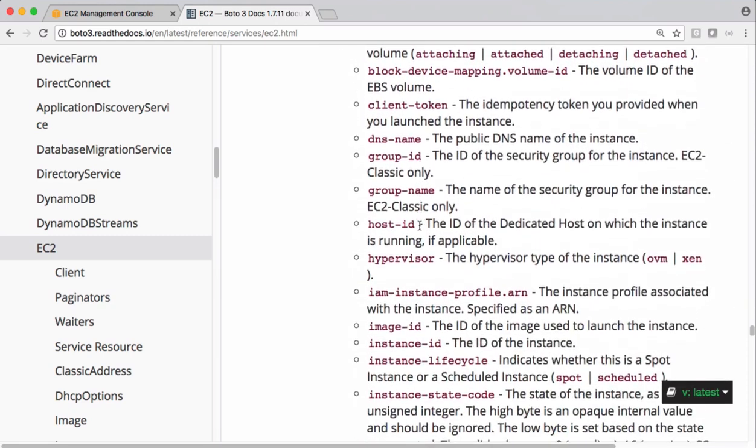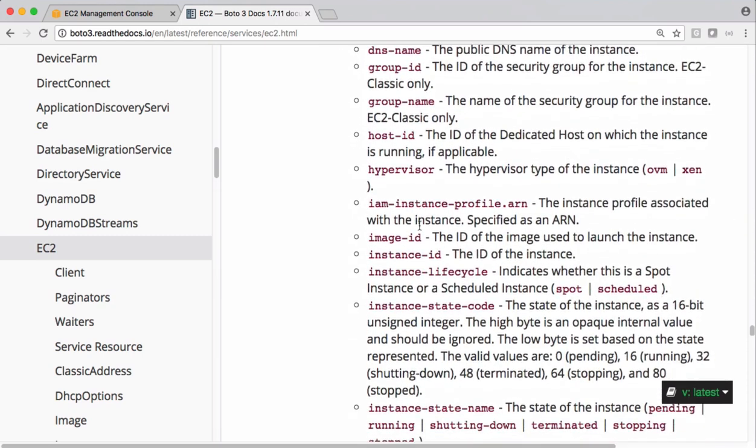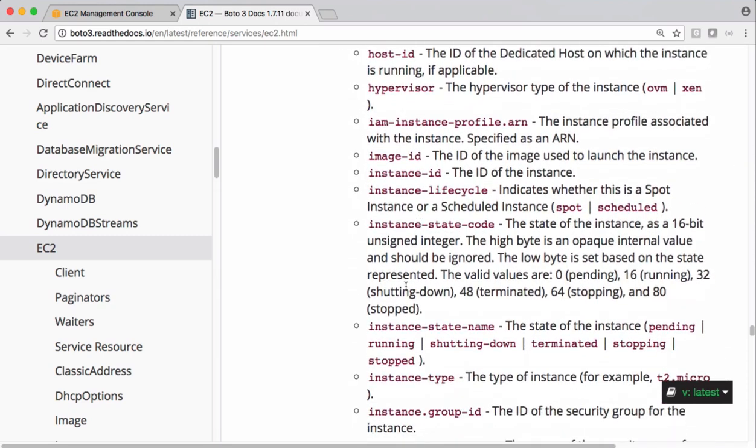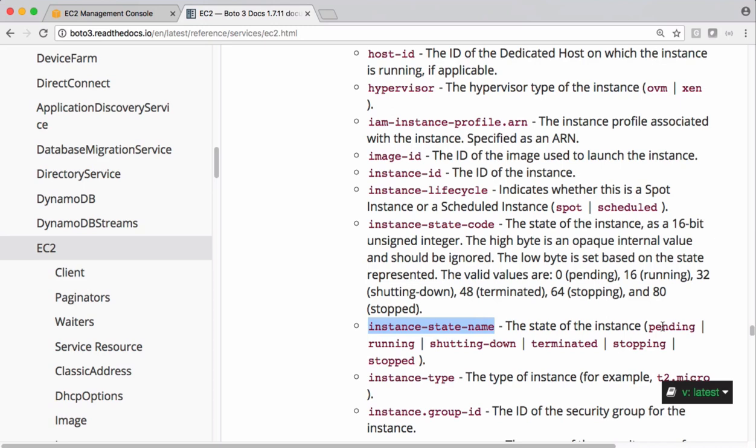If you scroll down we have this instance-state-name. This is the filter we are using currently. Based on this filter name these are the possible values like pending, running and other options. We are filtering based on running state.